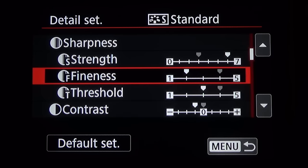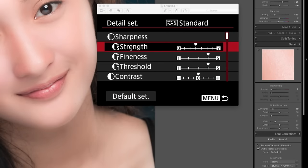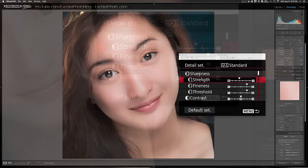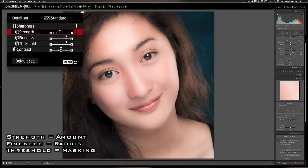Let's hop over to Adobe Lightroom where I can better demonstrate the new sharpness features. The best way to explain the new sharpness adjustments is to demonstrate them in Lightroom. Sharpening amount is basically what strength is on the Canon camera. Fineness is radius and threshold is masking — done exactly in Lightroom as they are in the camera. I have a photo here of Rosemary and I'll zoom in on the eye.